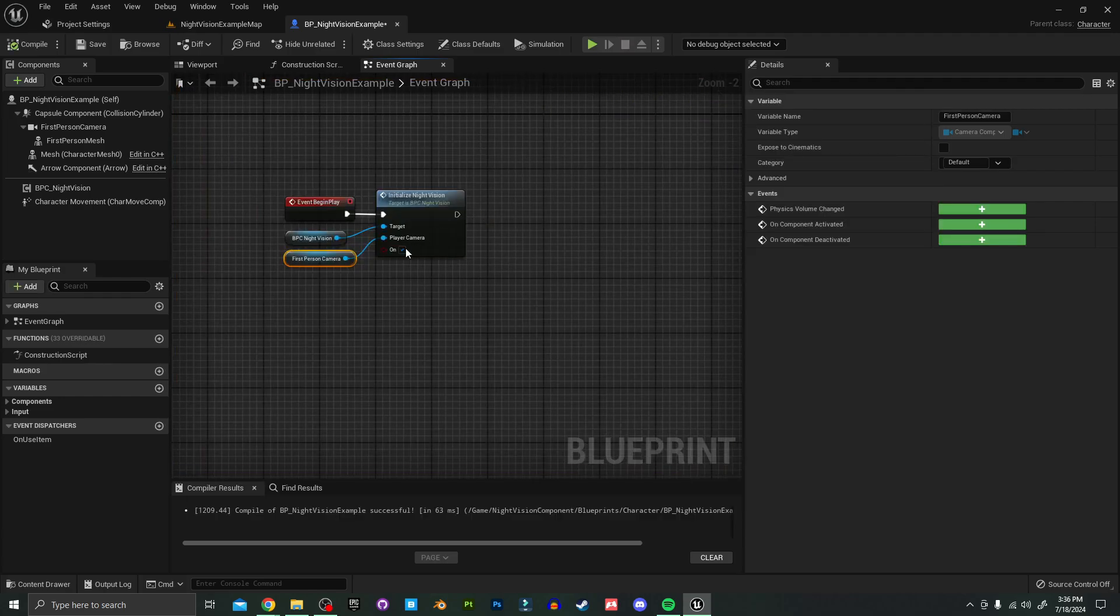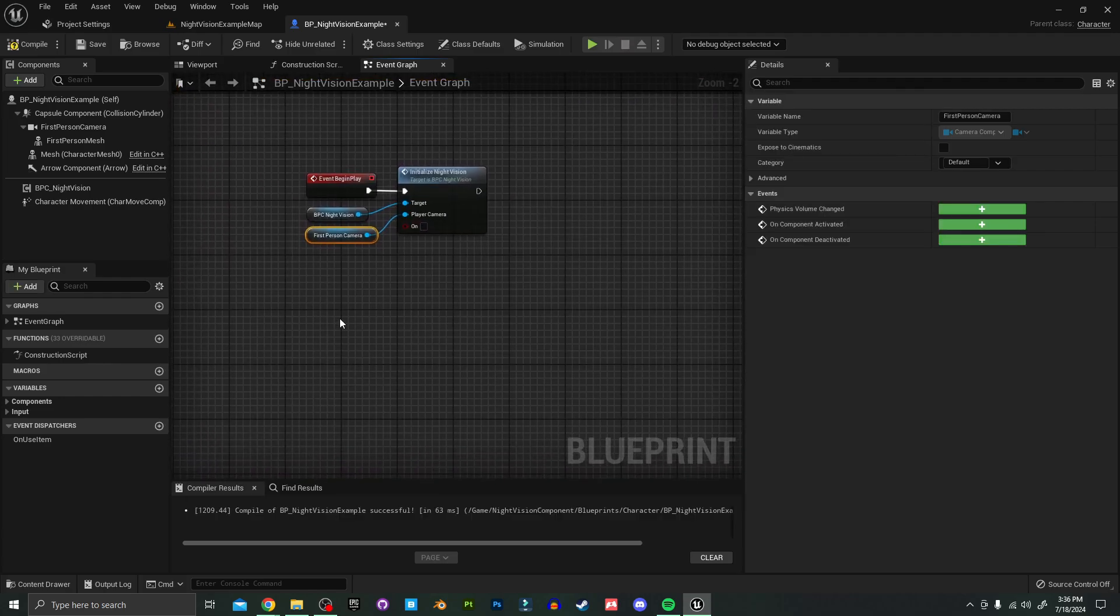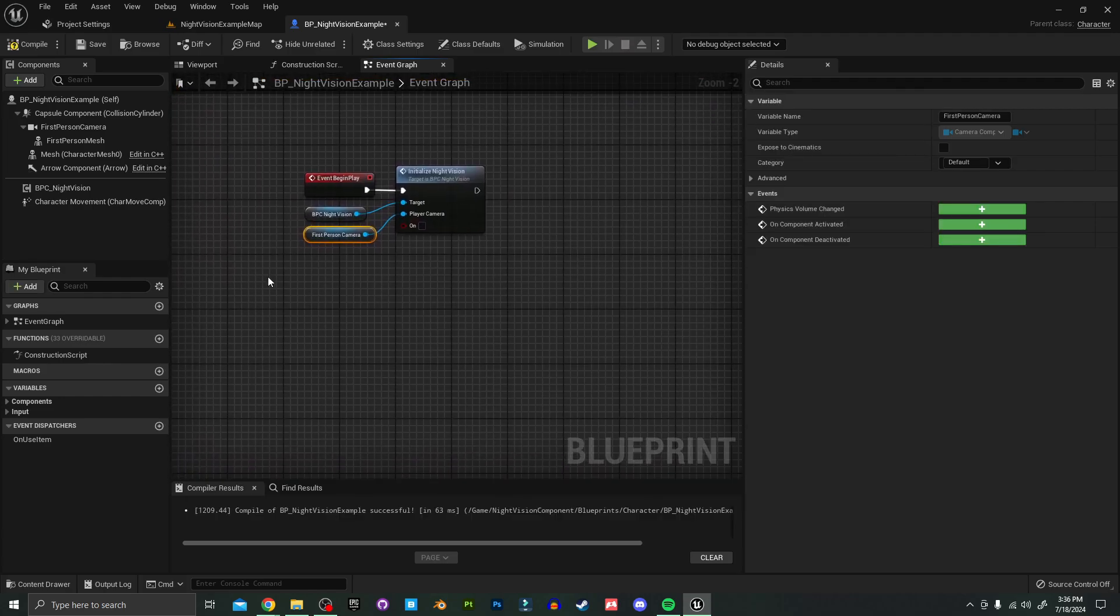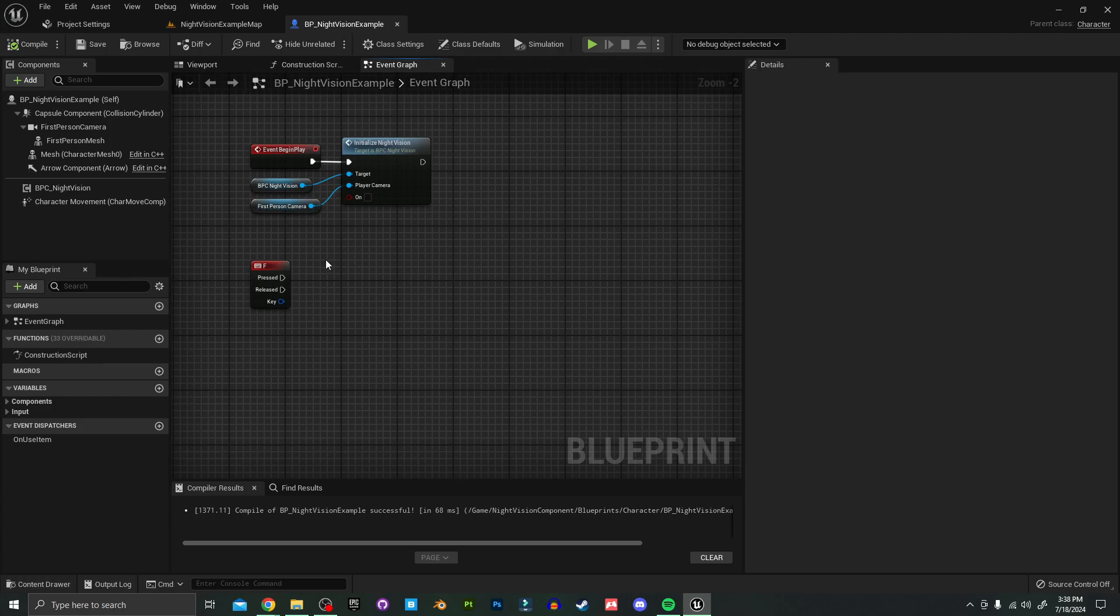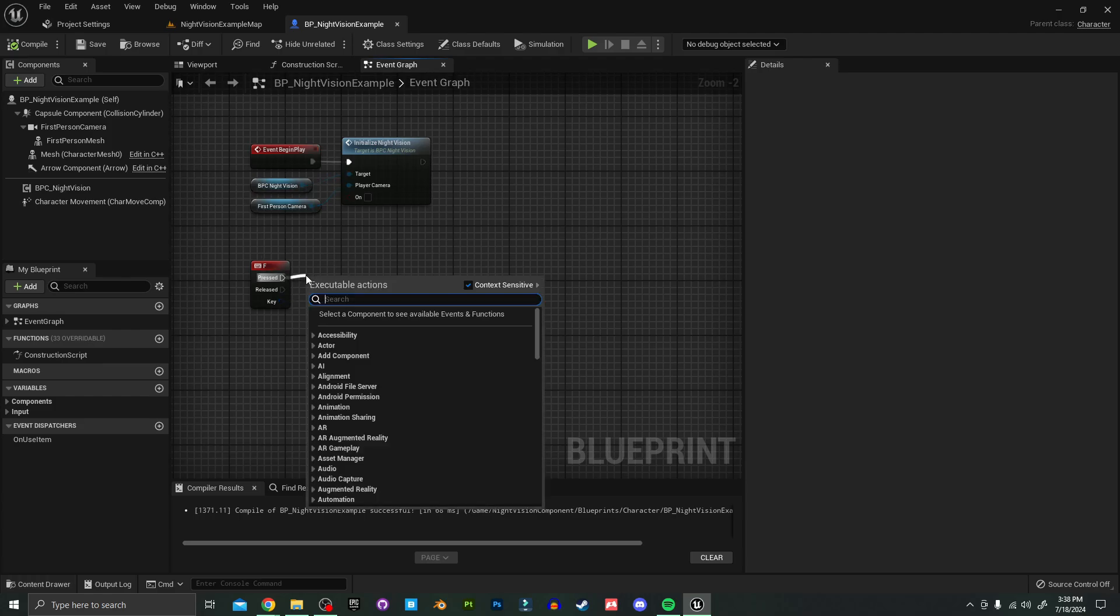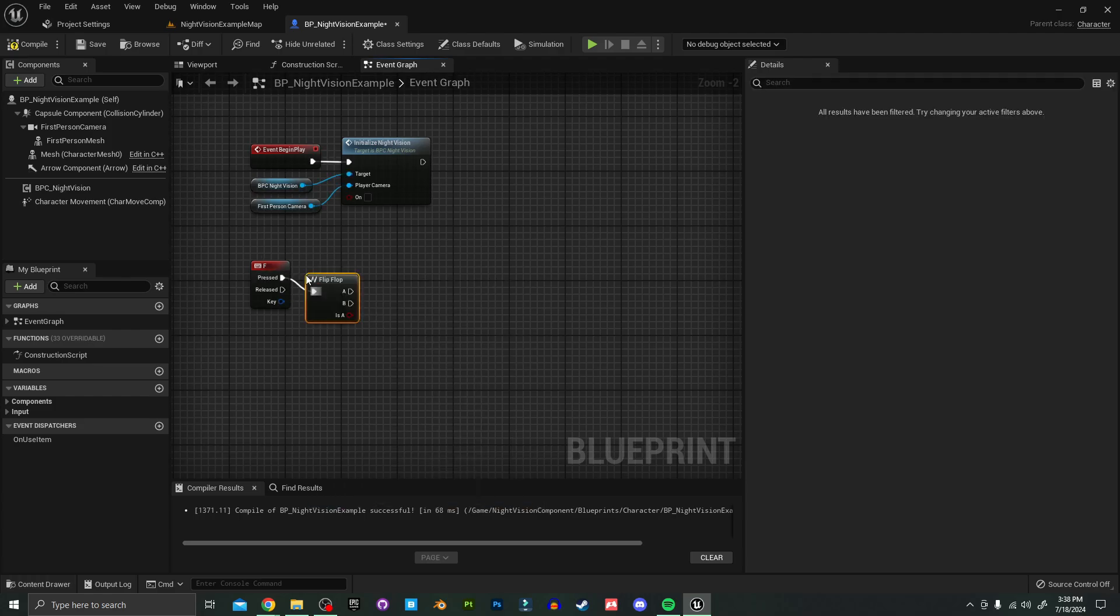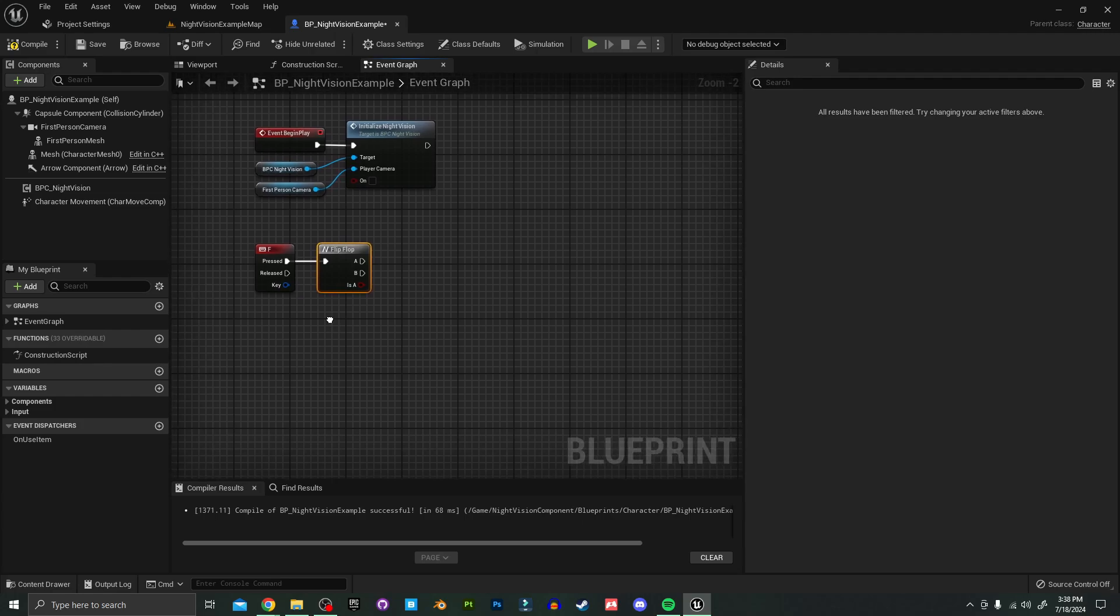But if you want to be able to toggle it, there's one more step. For the sake of this tutorial, I'm just going to use a flip-flop. Better practice would be using a branch with a boolean of some kind.